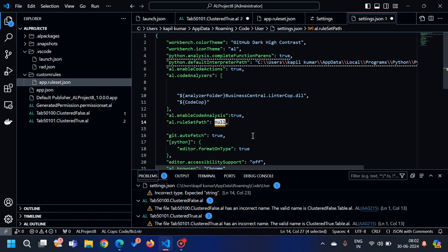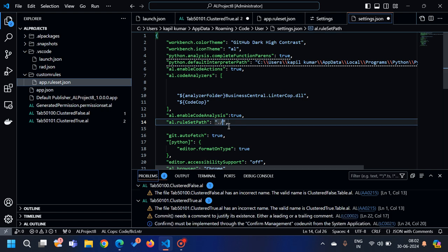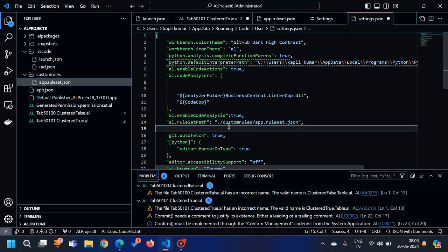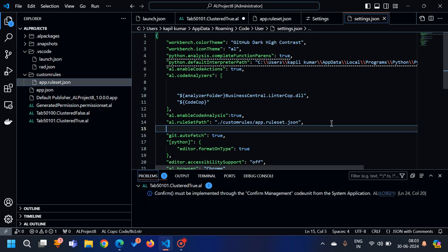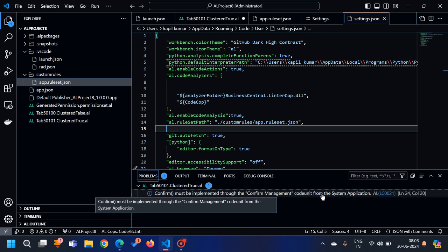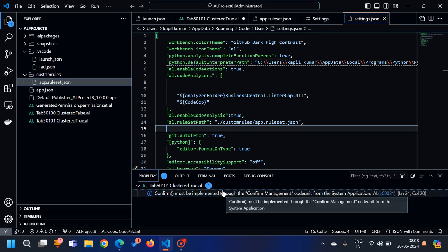For example, the path would be: under my root folder there's a folder called 'custom rules', then the file 'app.ruleset.json'. This is the path from where the extension will read all custom rule sets and apply them to the current project. Save it, and you can see that those two warnings which were showing in my extension are now gone.